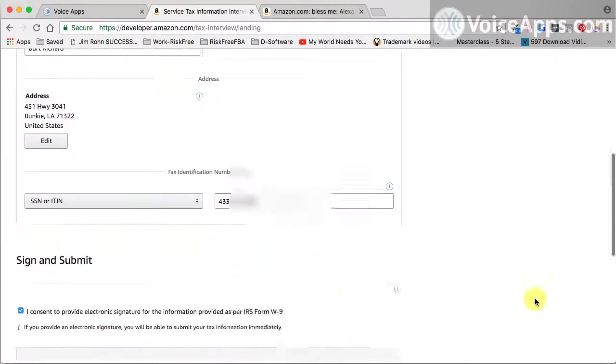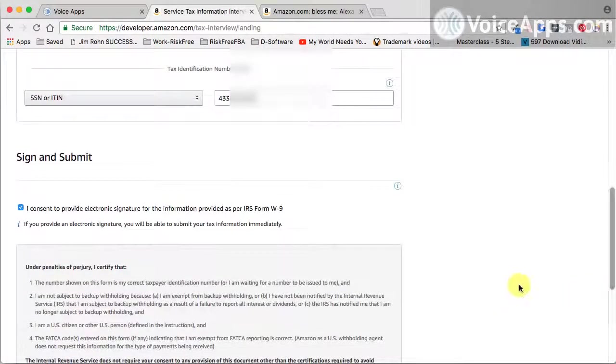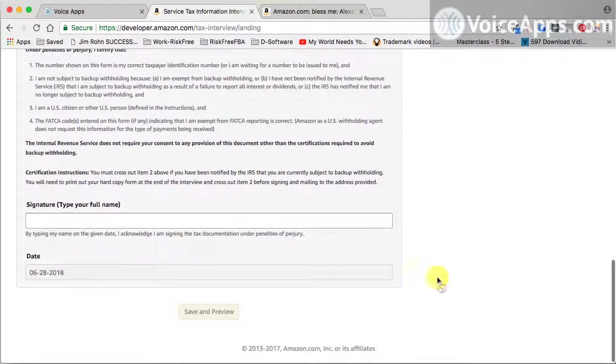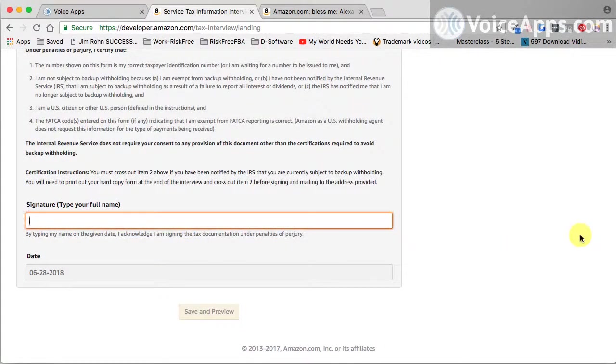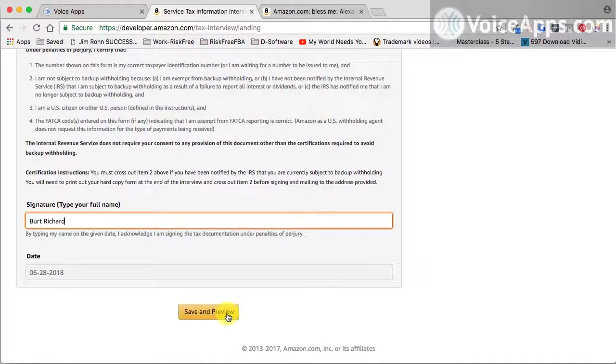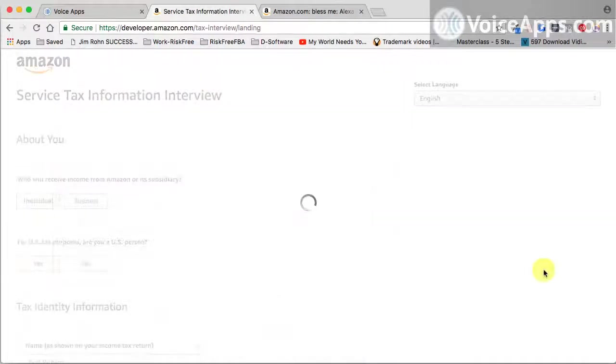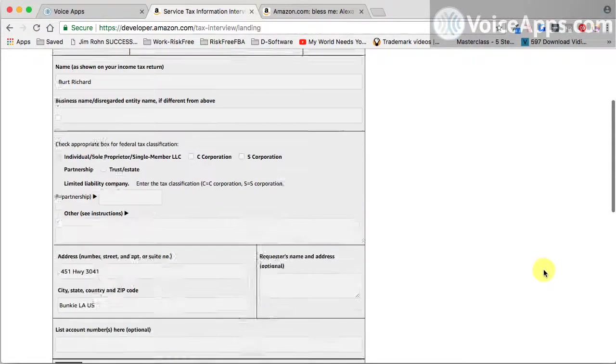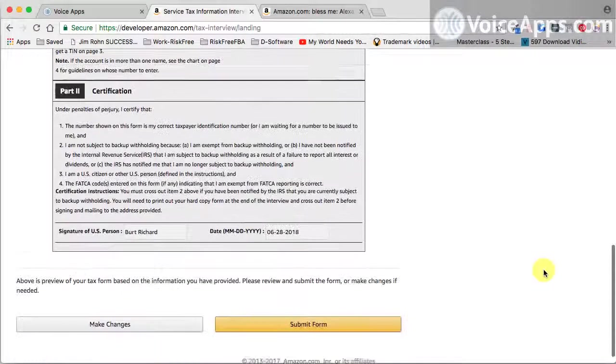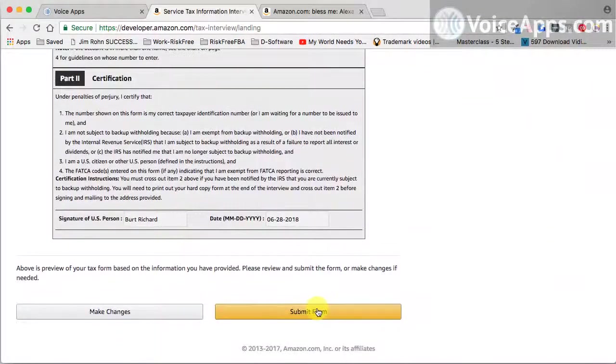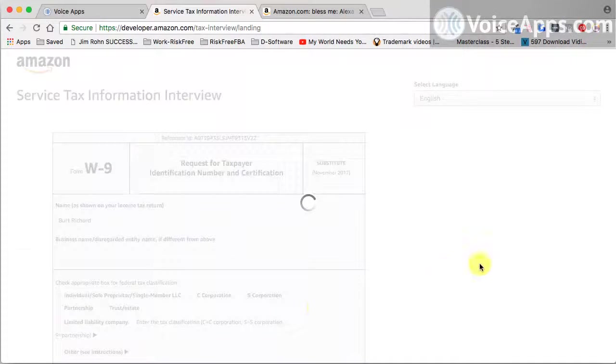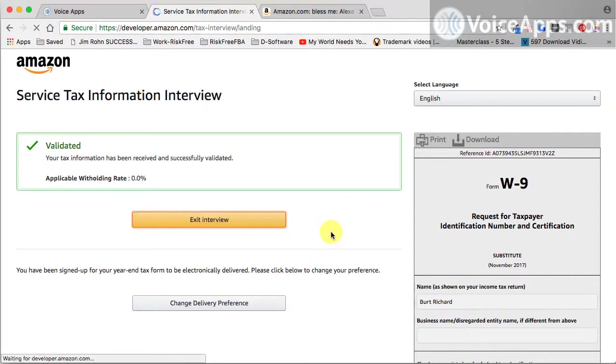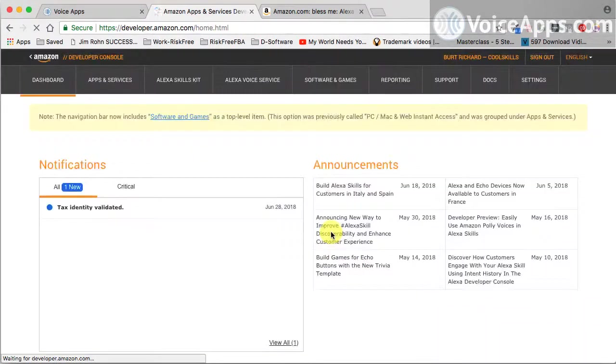And hit continue. Once again, you'll have to come all the way to the bottom. You'll need to sign this by typing in your full name. Save and preview. You can make sure that everything is complete and then submit your form. It's going to validate your information, and they've already validated mine. And exit that interview.